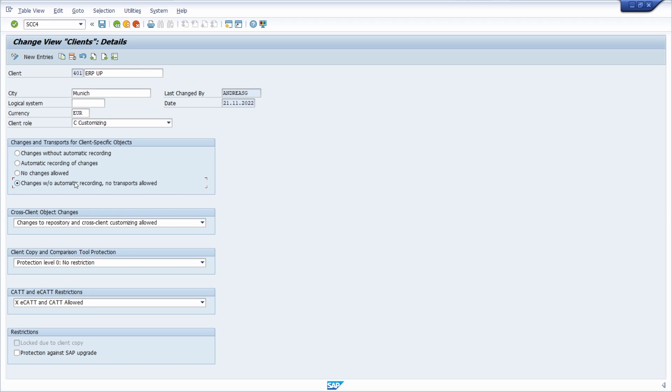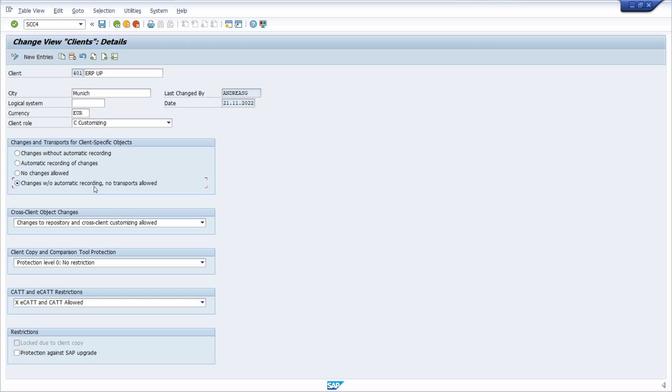By selecting 'changes without automatic recording, no transport allowed,' customizing changes to the client are in principle allowed. The changes are not automatically saved or recorded in a transport. The customizing settings cannot be exported from the client via a manual transport.